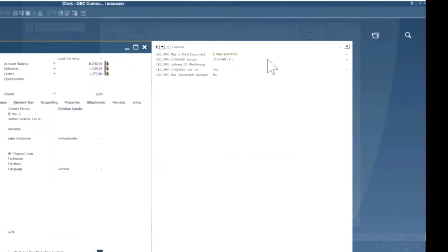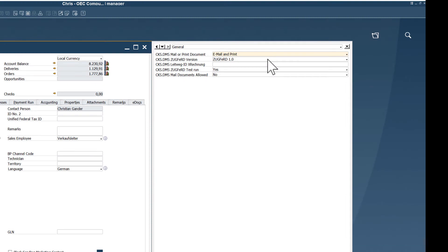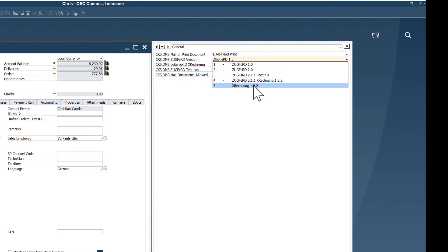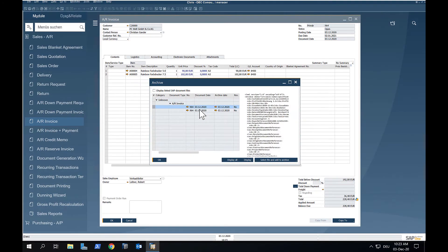If you remember, we specified at the start that our business partner wants to receive an X invoice only. If we had selected subvert format at the start, our XML structure would be embedded in the PDF.